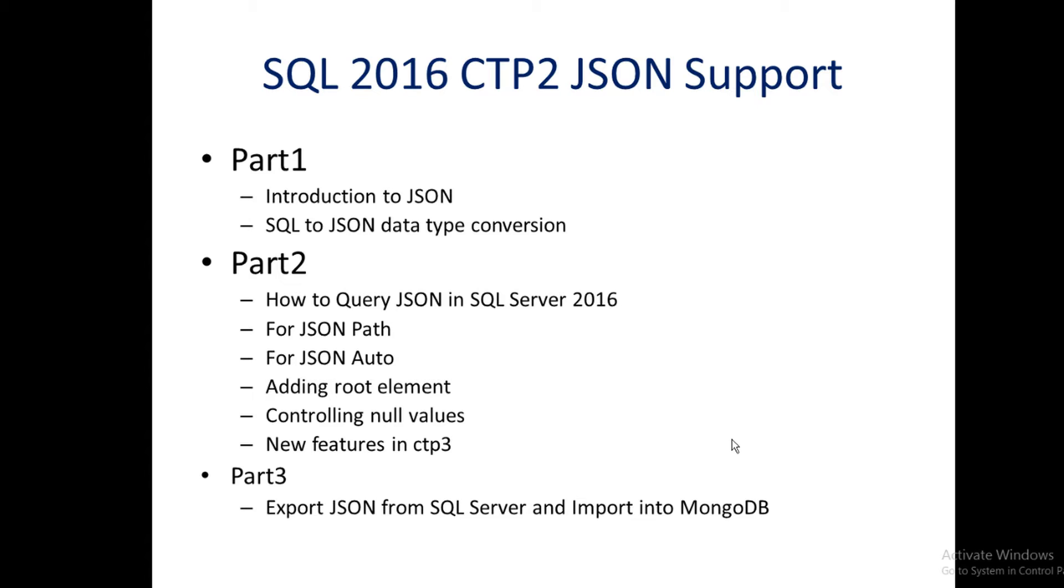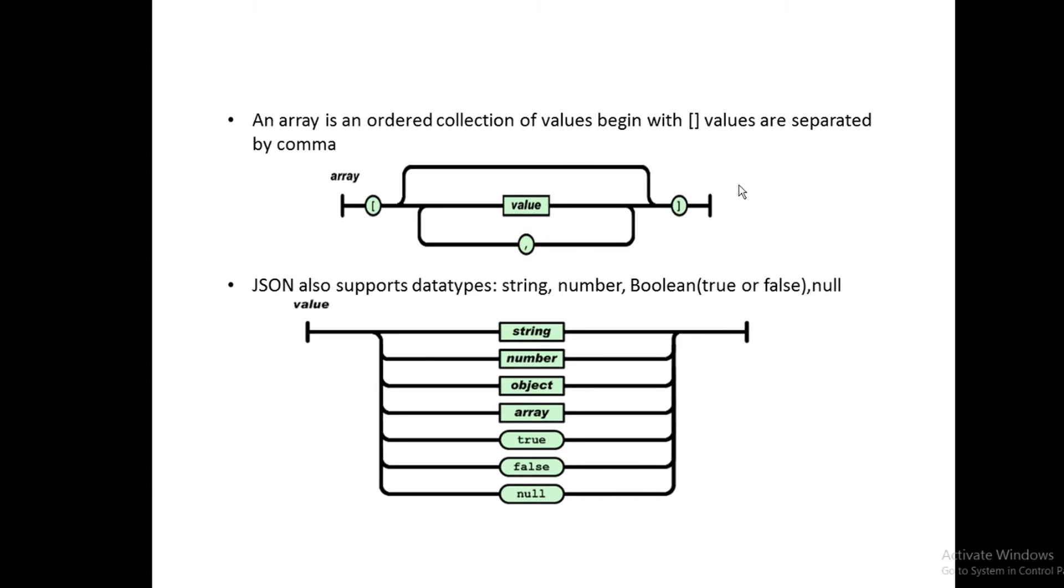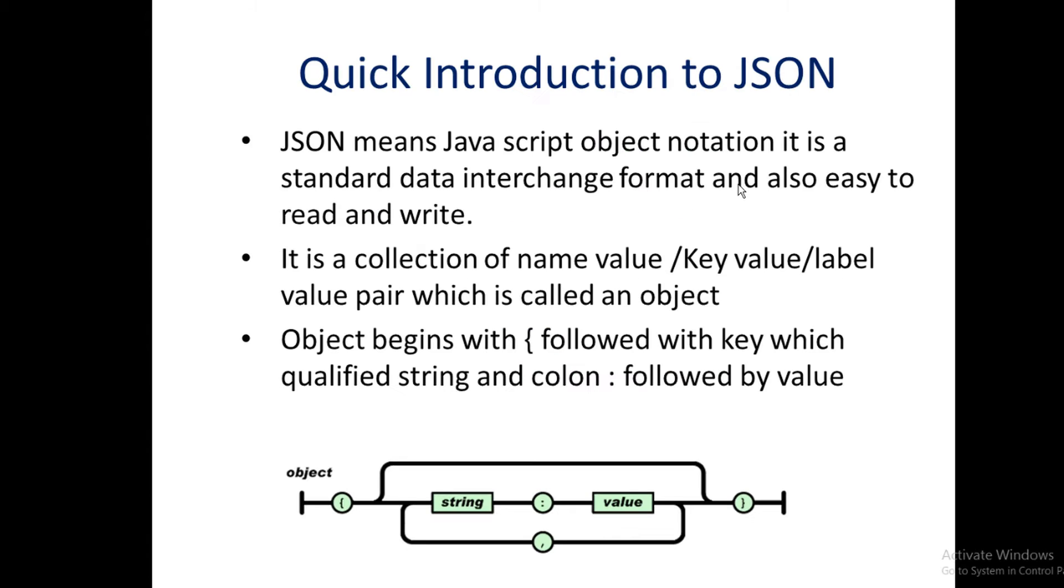We'll look at how to create complicated, well-formatted JSON documents and new features coming in CTP3. Part three will look at how to export JSON from SQL Server and import it into MongoDB.